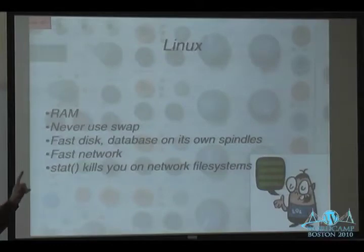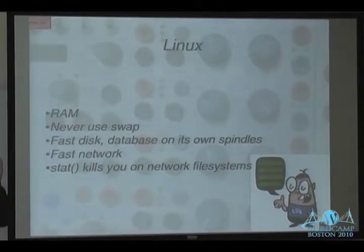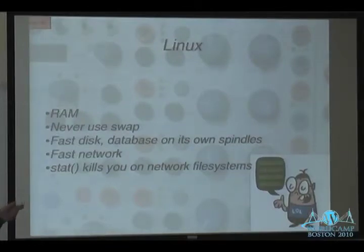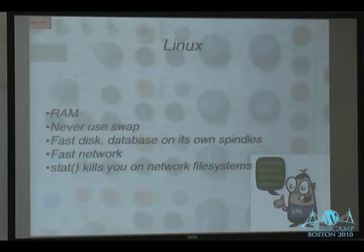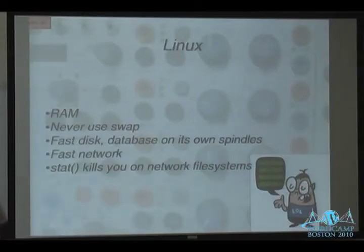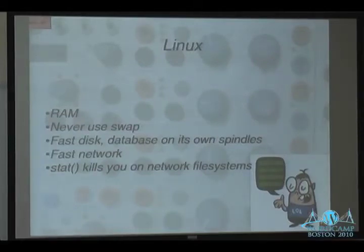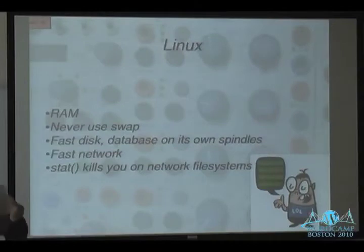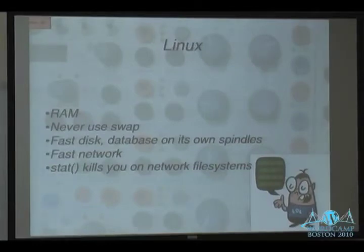Fast disk with the database on its own spindles if possible. Set up a partition dedicated to your database; in /etc/my.cnf you can tell MySQL to use a different root directory. If you're using a network file system like NFS, be aware that when a PHP app runs it will stat each file to check if it's changed — those stat calls can kill performance because of NFS latency. You can cache those stats or look at other solutions.